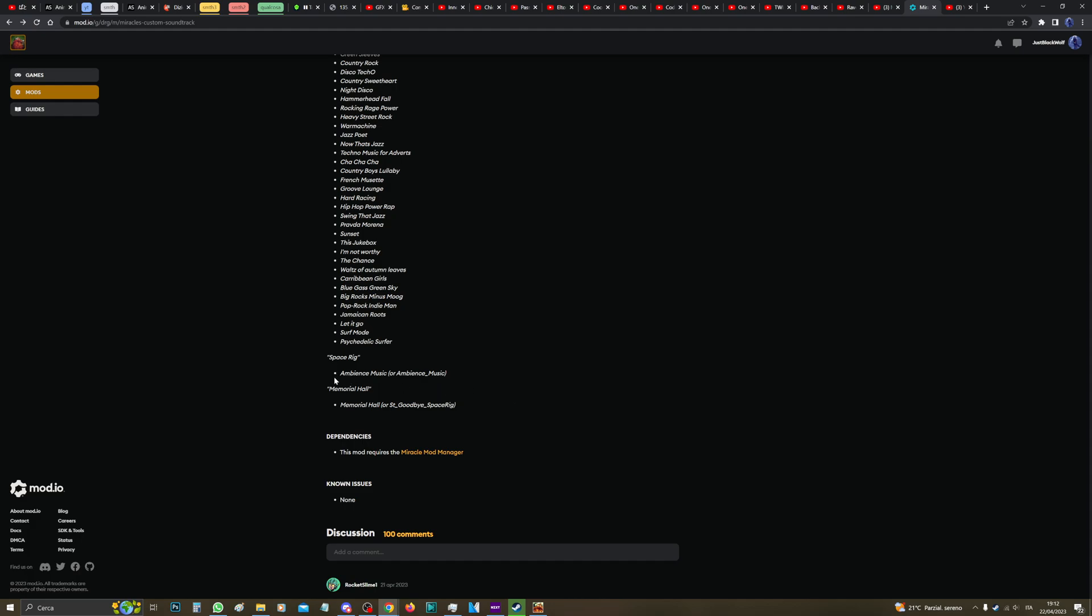Then there's recently added Space Rig and Memorial Hall, which these two I'm going to work with today. I'm going to show you, but it doesn't matter which one you replace.